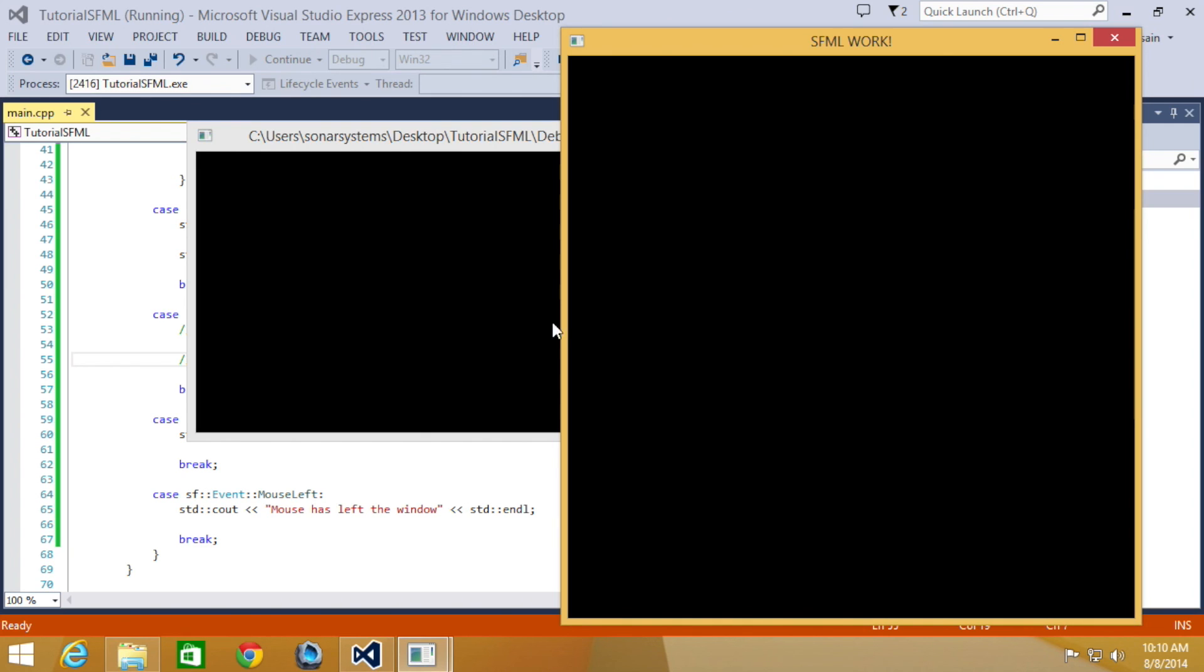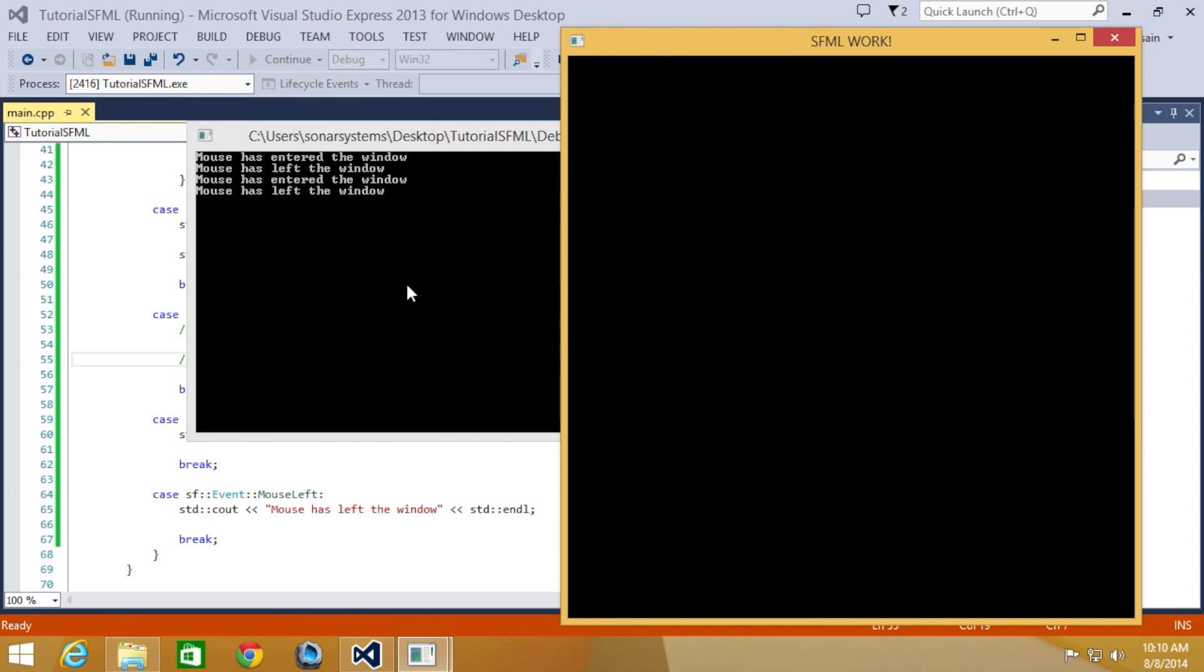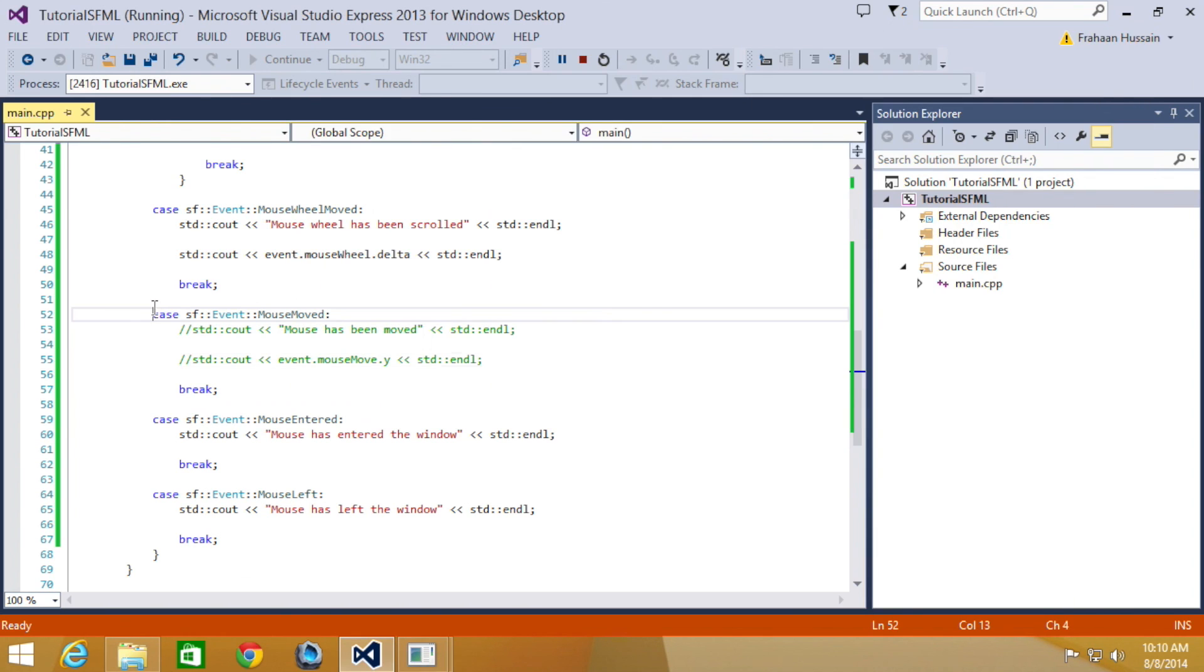So, I'm just going to put it in. It says mouse has entered the window. And I take it out, mouse has left the window. Enter the window, and left the window, and so forth. So, that is it for mouse events.